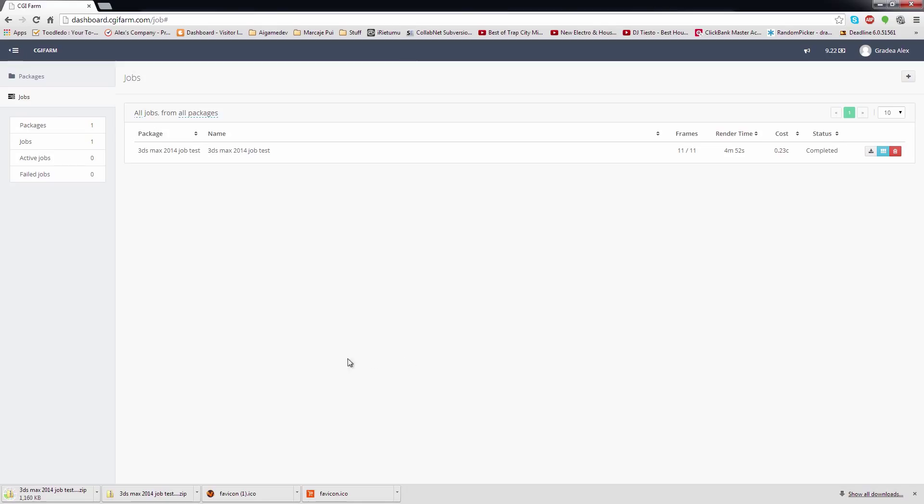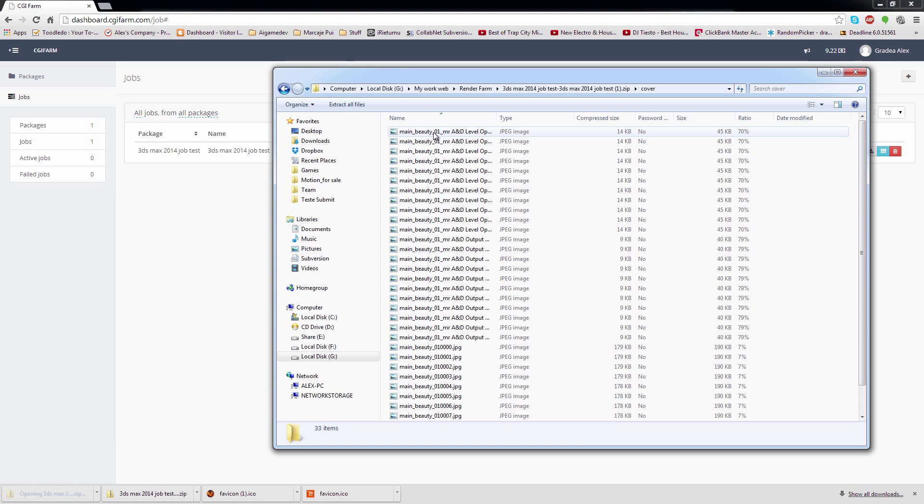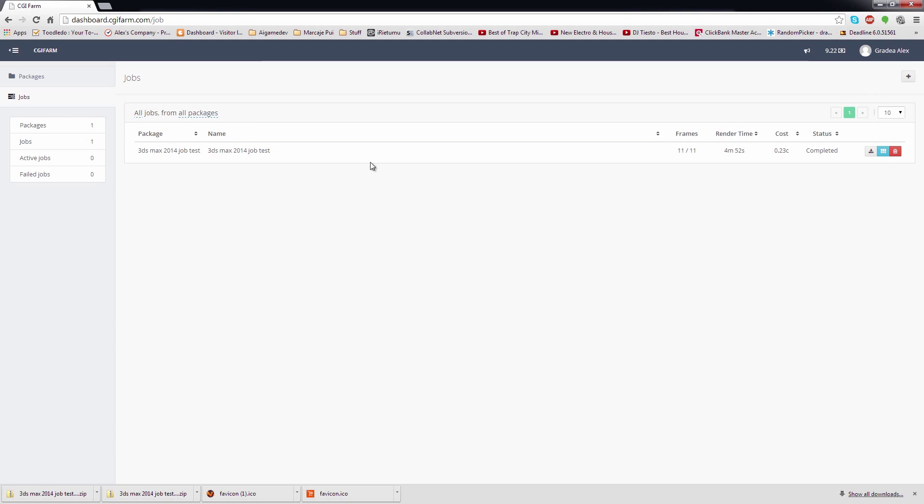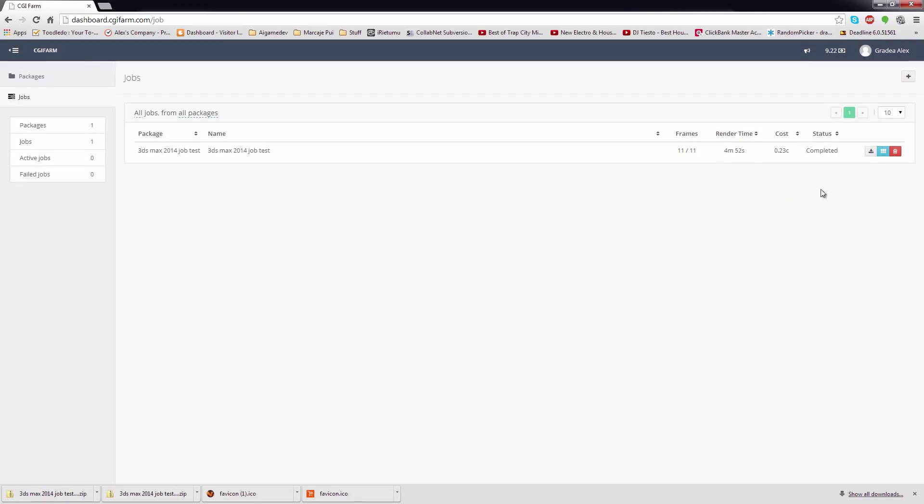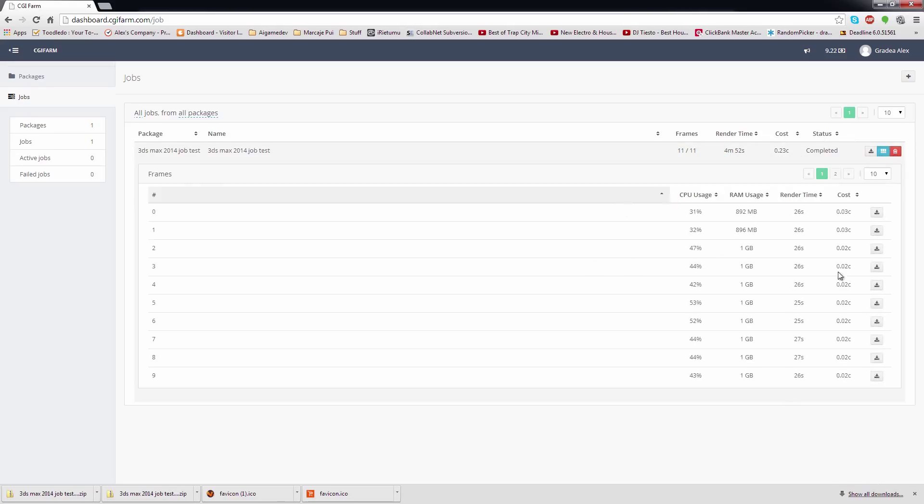This should cover the process of job submitting for 3ds Max. The process for submitting jobs for other software is similar, but I will cover the software list just in case to avoid any misunderstandings. Before I finish this video, I want to stress to you again to pay attention to the delete function. You will get a message asking if you really want to delete the job or the package, which will delete everything afferent. So if you have multiple jobs already rendered, deleting the package will also delete the jobs and the frames that have already been rendered. So be careful.